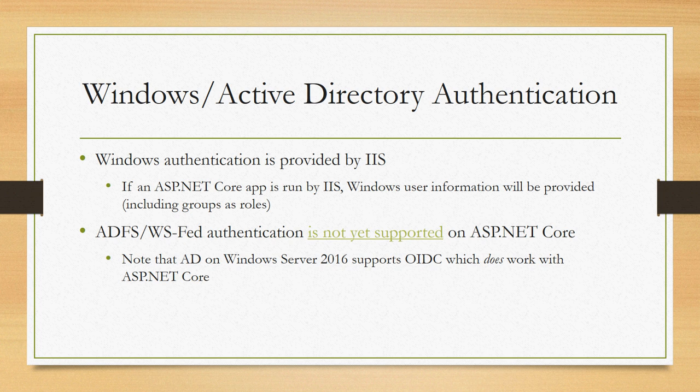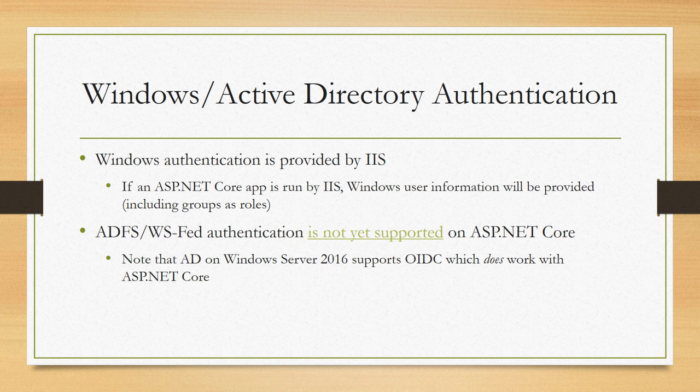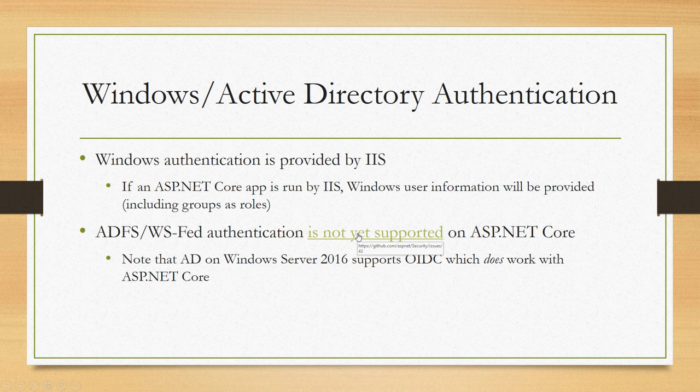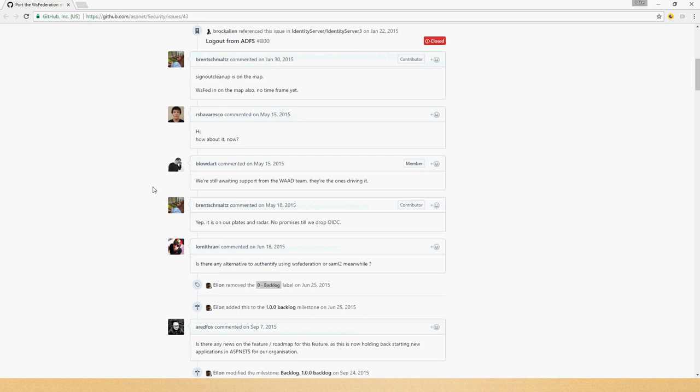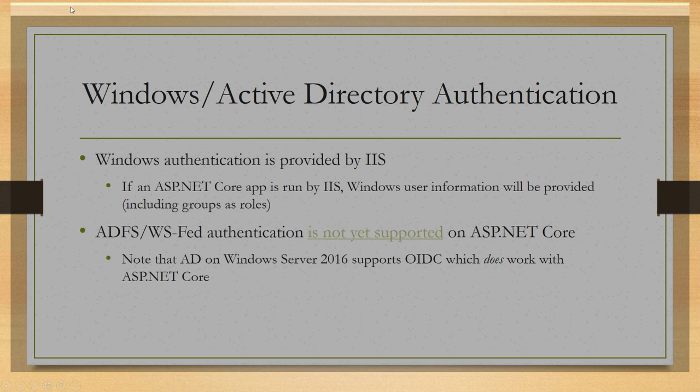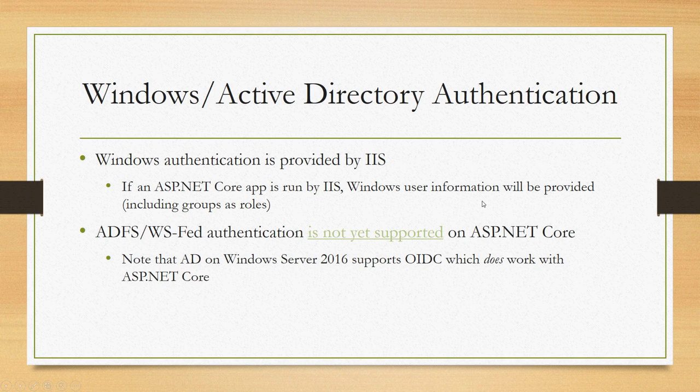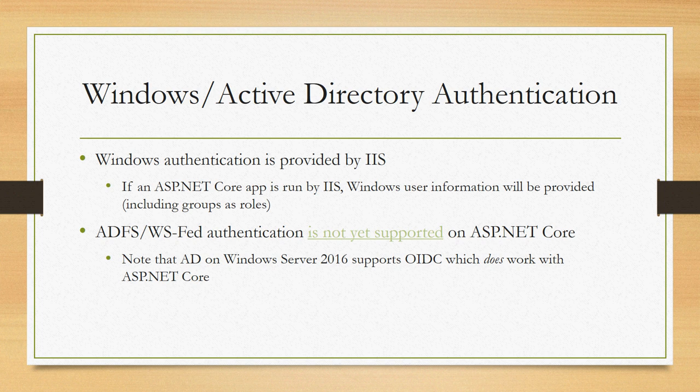What we don't support yet is ADFS or WS-Fed authentication. So it's not possible to take an ASP.NET Core app, run it on Linux for example, and have someone authenticate against an on-premise AD instance unless it happens to be a Server 2016 AD instance because then you can use OpenID Connect as we talked about previously. This is something that is on the roadmap. We don't have a timeline yet so it could be a ways out there, but it's a known issue. You can go out to the ASP.NET Security repository on GitHub and follow issue number 43 where we're tracking this gap. But in the meantime, you could have authentication done by a reverse proxy or load balancer or something in front of your ASP.NET Core app and then provide the user information that way.